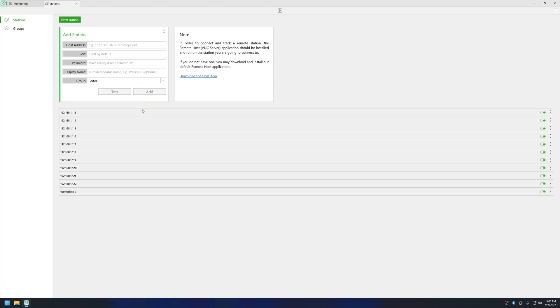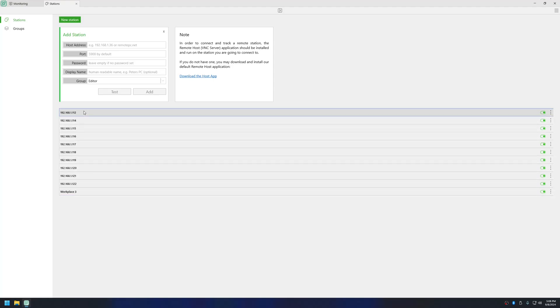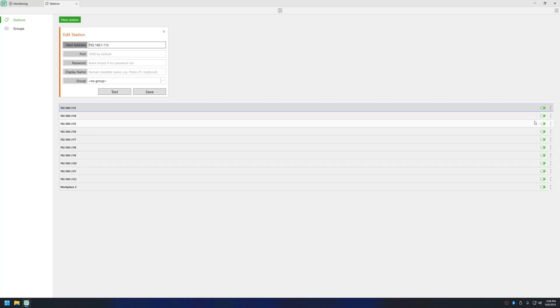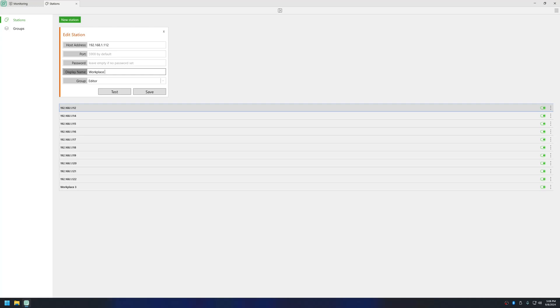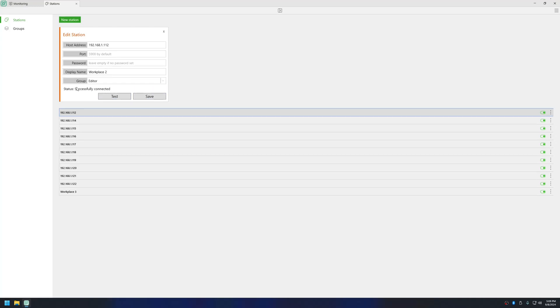Click Add. Now you can see Workplace 3 is here. After you have added it, if you want to make some edits then you can select it and choose Edit and then make changes. Let me rename this to Workplace 3. You can see successfully connected. Click Save.